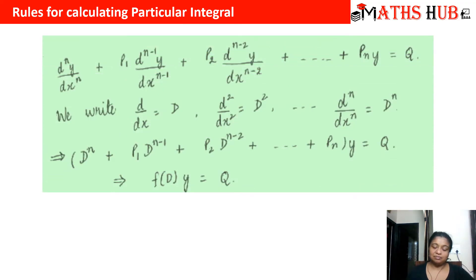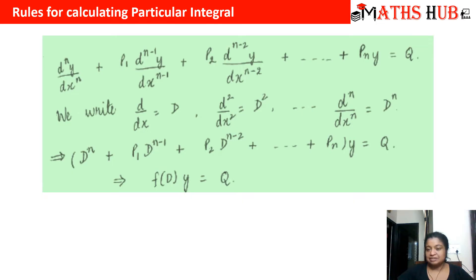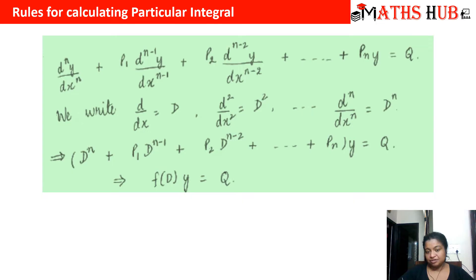So what is the meaning of the particular integral? Whenever your linear differential equation with constant coefficients deals with a non-homogeneous equation, we try to calculate the particular integral. The particular integral corresponds to the right-hand side of your differential equation. We will convert this differential equation into symbolic form, replacing d/dx with capital D, the second derivative d²/dx² with D², and dⁿ/dxⁿ with Dⁿ.